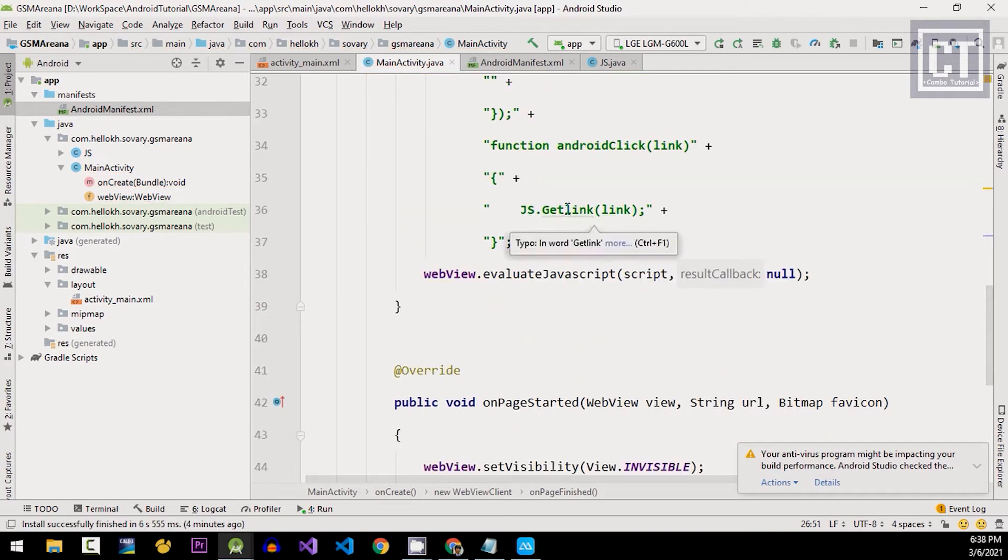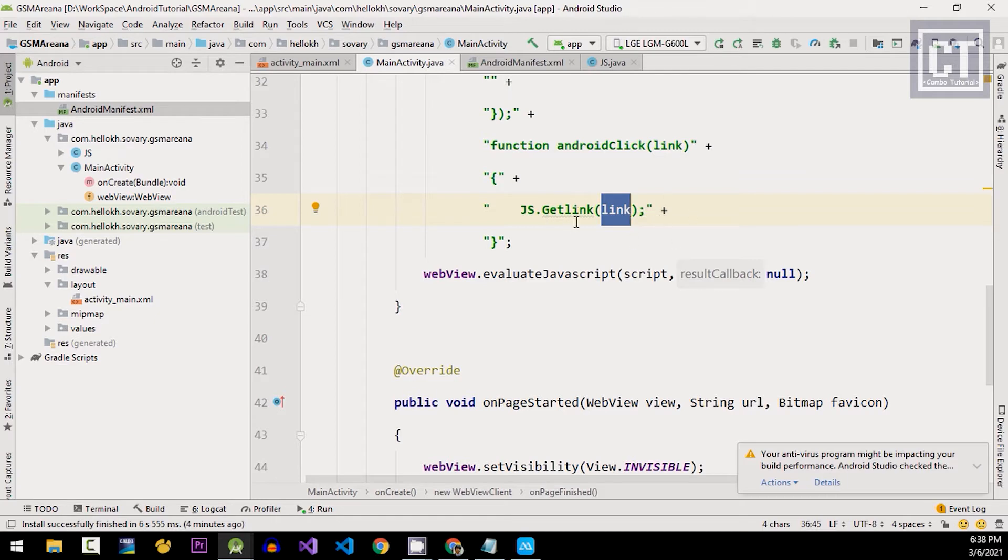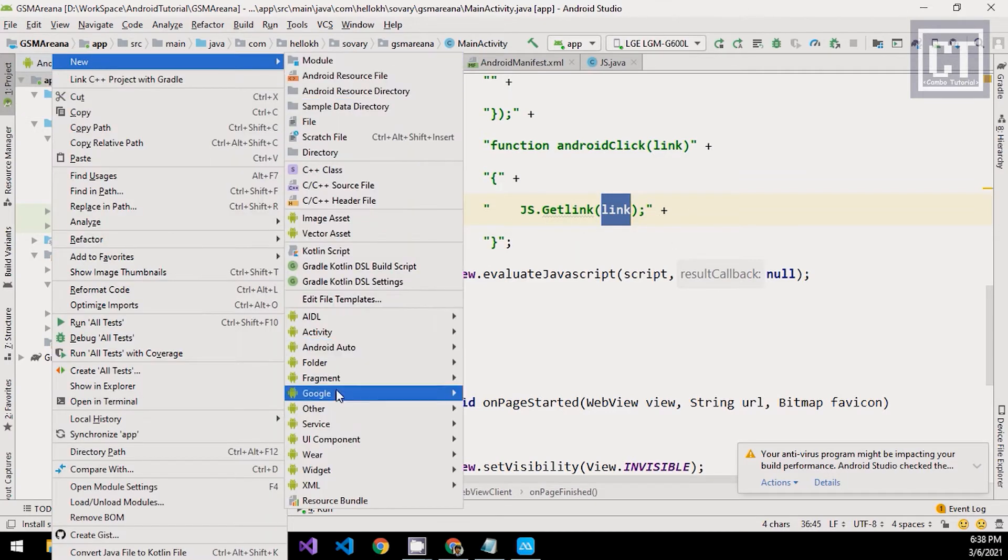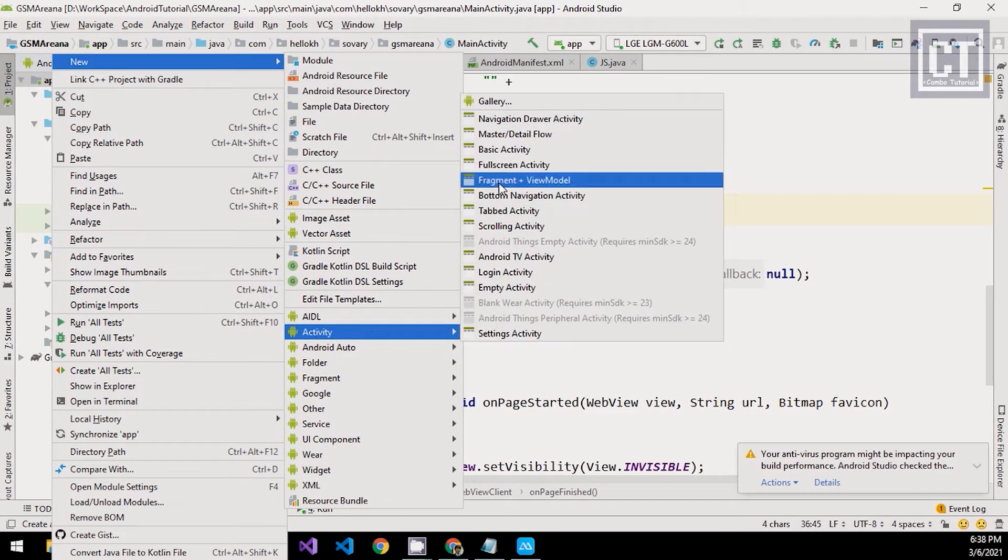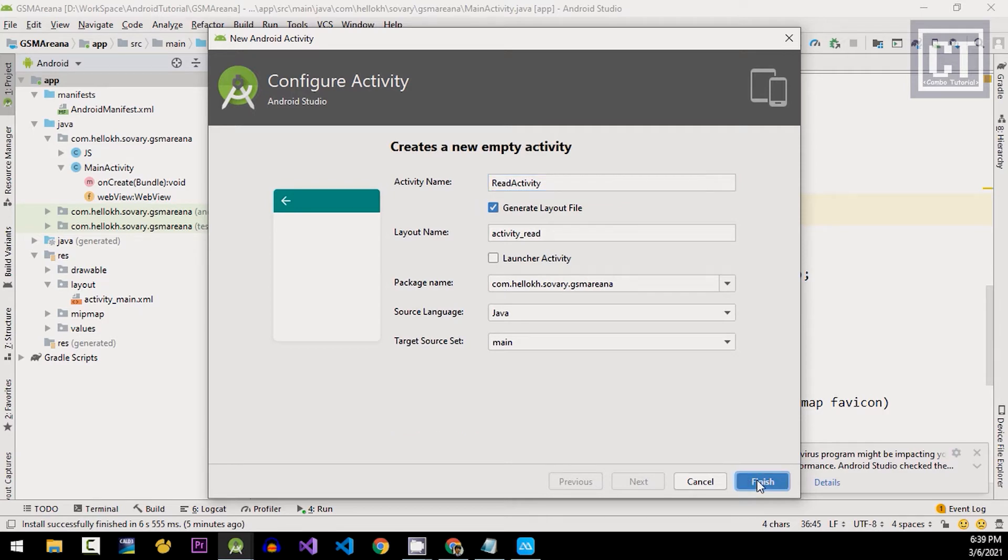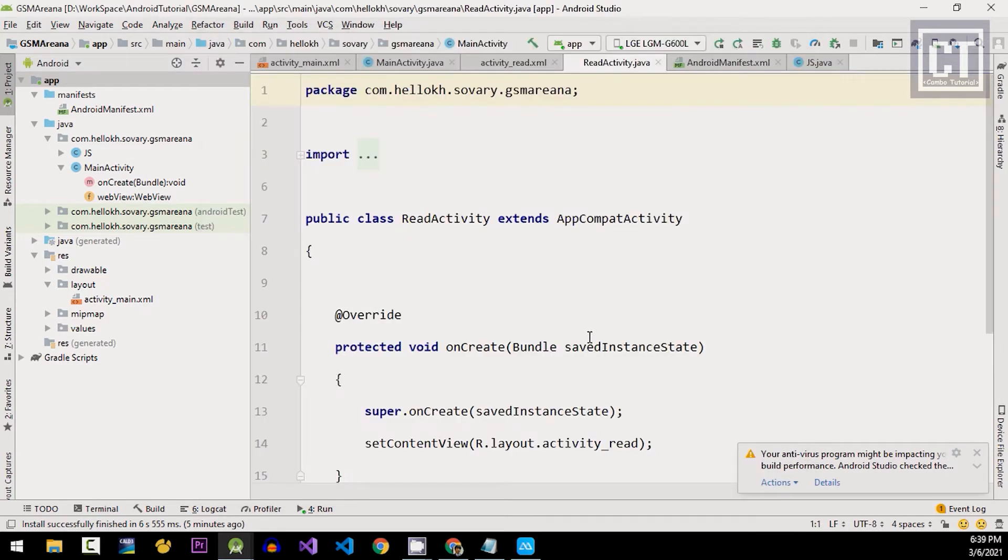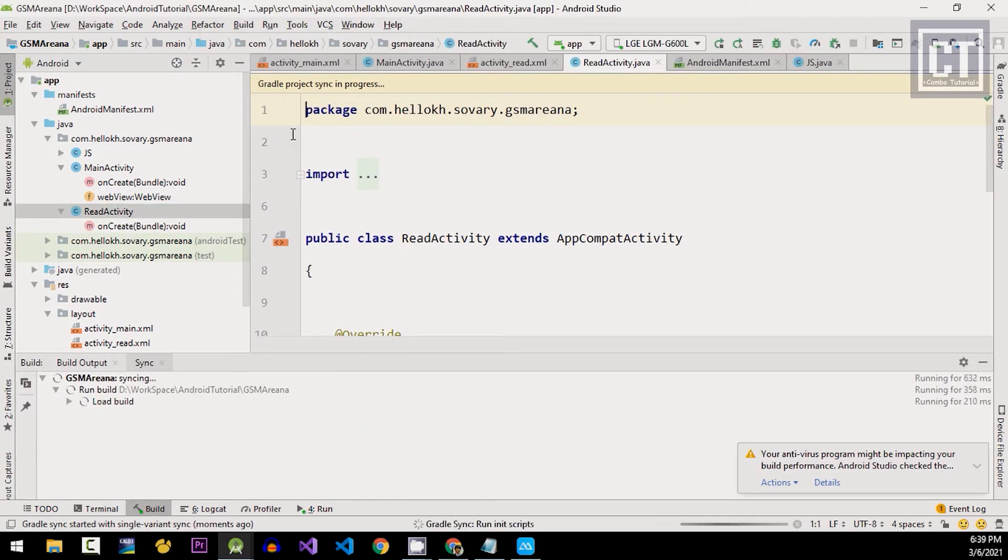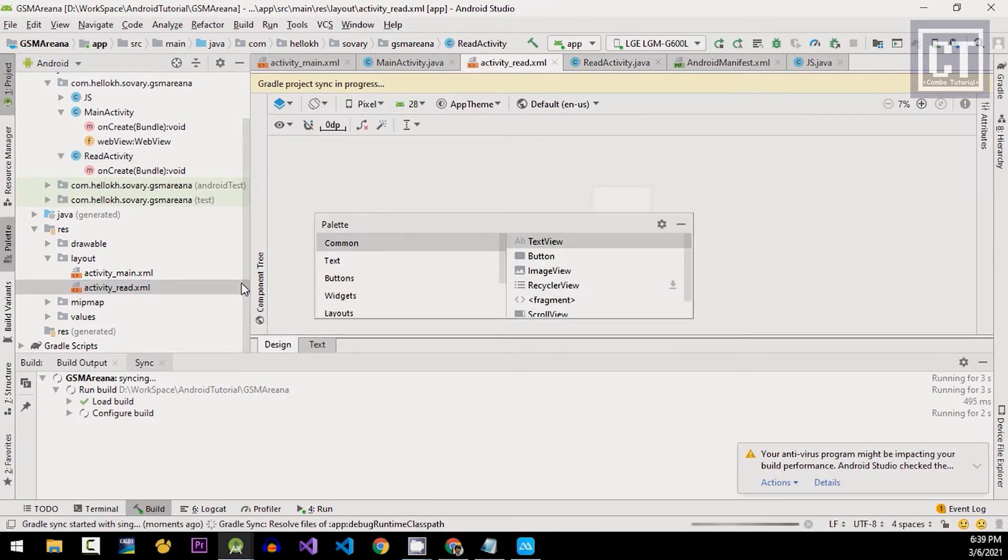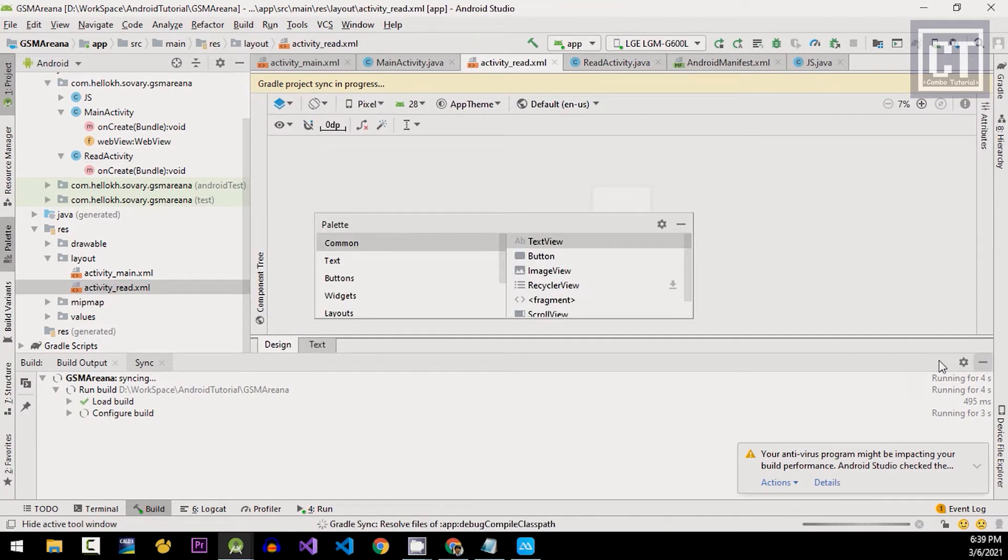Right now we have the link by this we're gonna do scraping and display it with the new design layout. So we're gonna create a new activity. Let's call this audit activity. And then we're gonna design a layout which have a title, thumbnail, screen, camera, and battery.